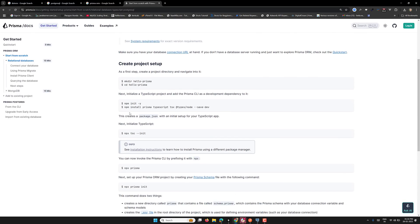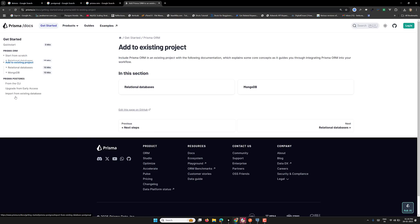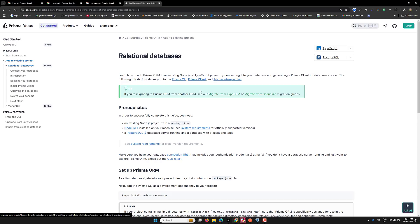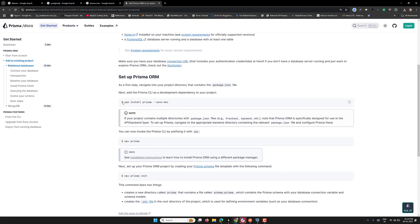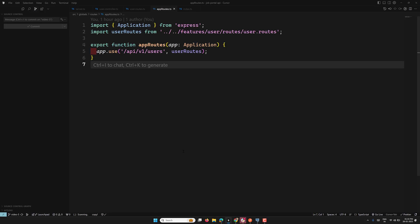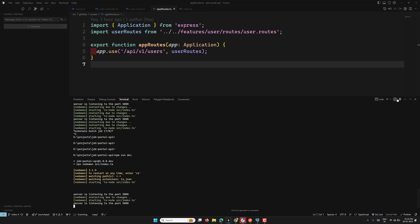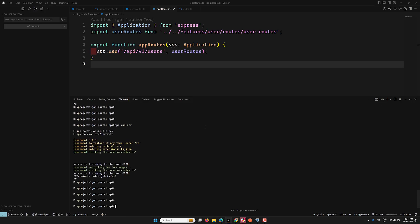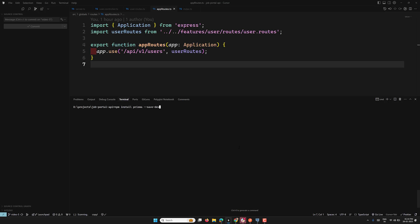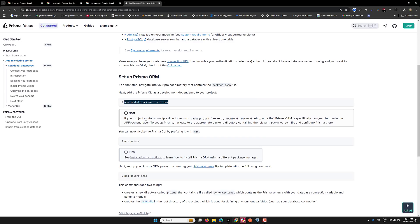Here it shows 'npm init -y', and it's asking about an already existing project, so we'll go with the existing project. Now it's asking to install Prisma. Let's copy this command and go into our project. I'll stop the server first, then let's install Prisma — so the first step is installing Prisma.